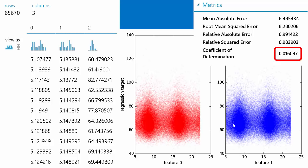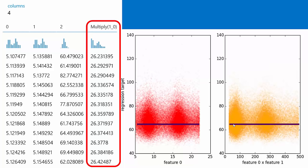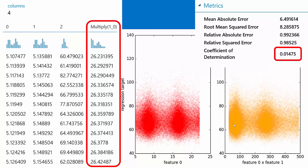We create a new feature: feature 0 times feature 1. We plot it against our target — peak speed — and draw a line through it, but again it's a flat line. The coefficient of determination is still very close to 0 at .014. So we step back and think: freshman physics — average speed is distance divided by elapsed time, which is arrival time minus departure time. Minus, not times.